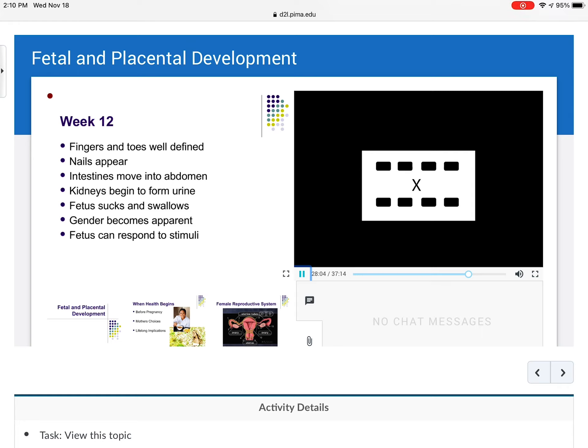By week 12, fingers and toes are well defined, nails appear, the intestines now move into the abdomen from the umbilical cord, the kidneys begin to form urine, the fetus can suck and swallow, gender becomes more apparent — although most gender reveal parties happen at the big ultrasound between 16 and 20 weeks — and the fetus can actually respond to stimuli, although mom can't feel baby move just yet.